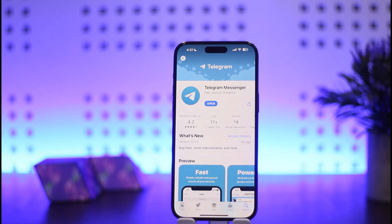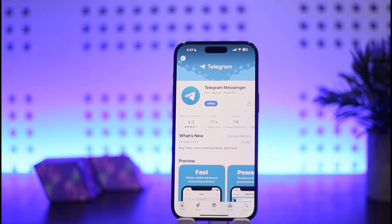Today I'll guide you on how you can fix app access error or change permission settings for the Telegram application on iPhone. While you may think the process is quite complicated, actually it's quite simple and easy, so let me guide you through.